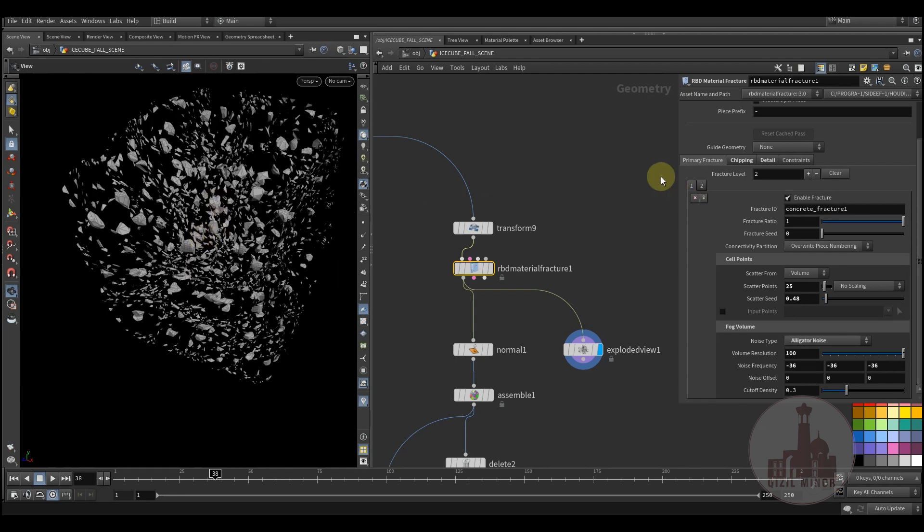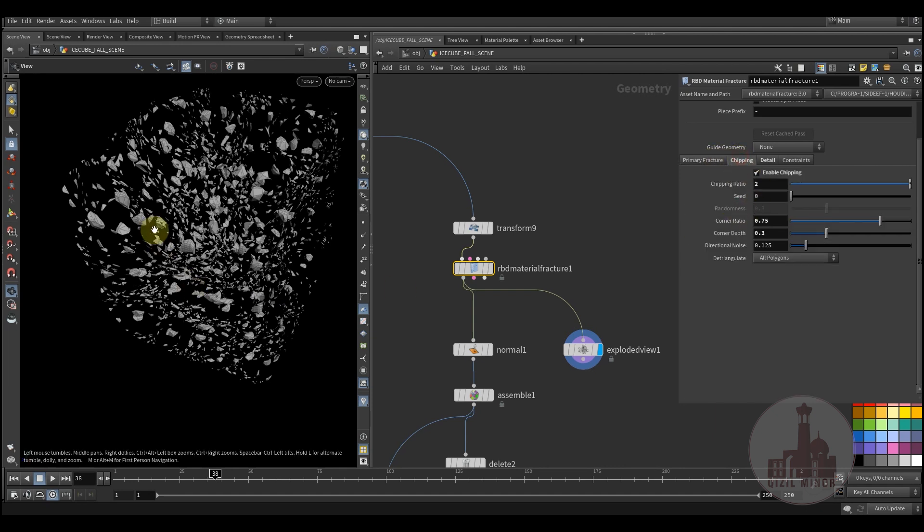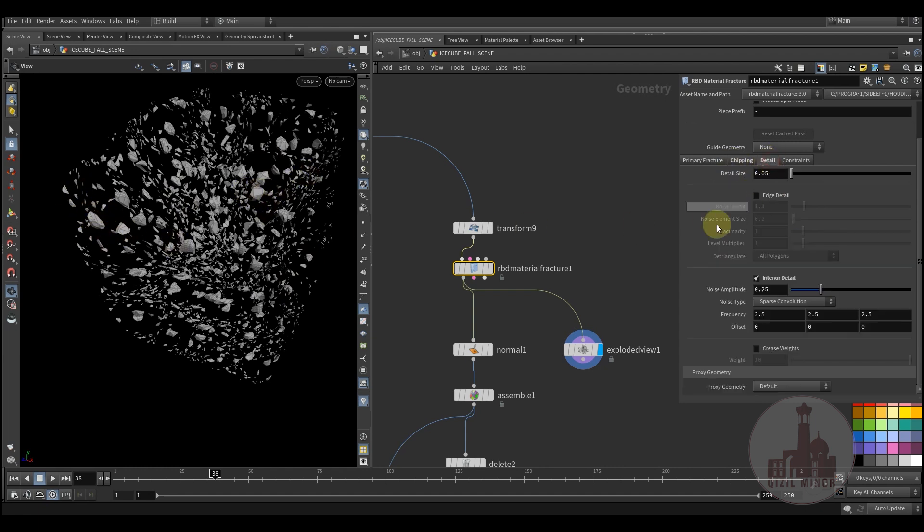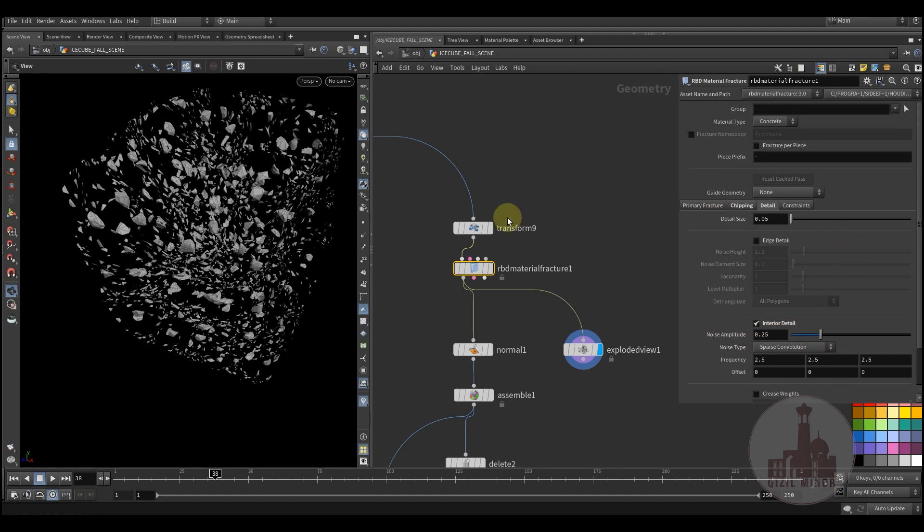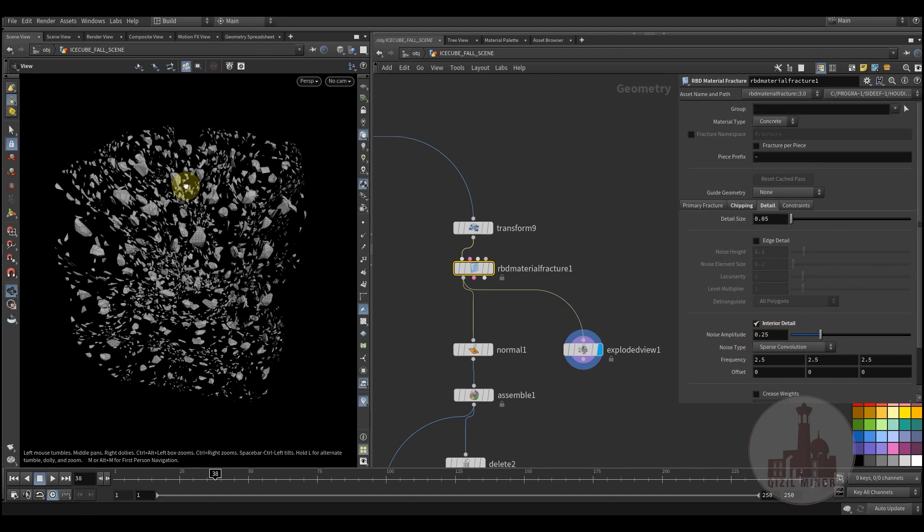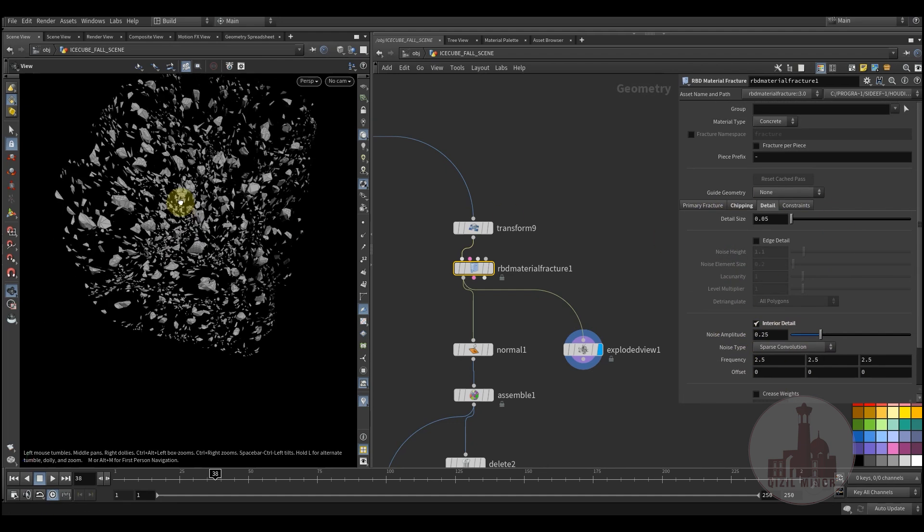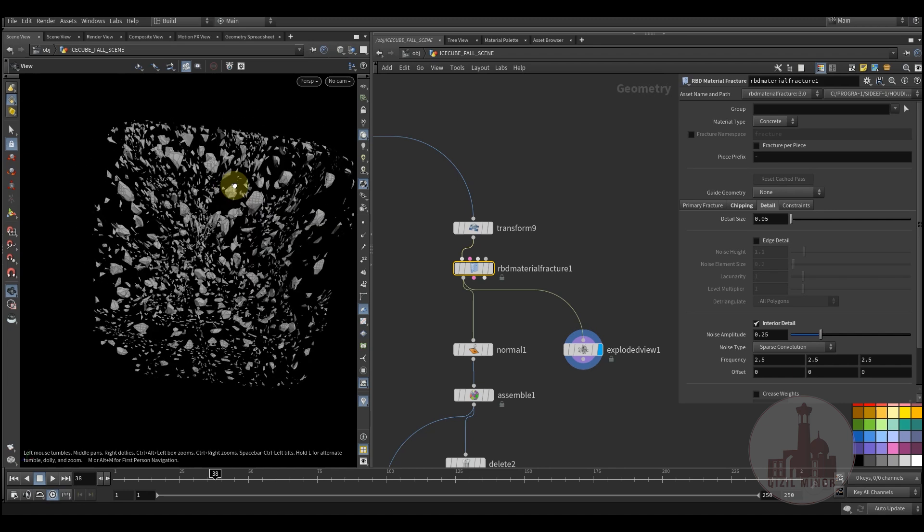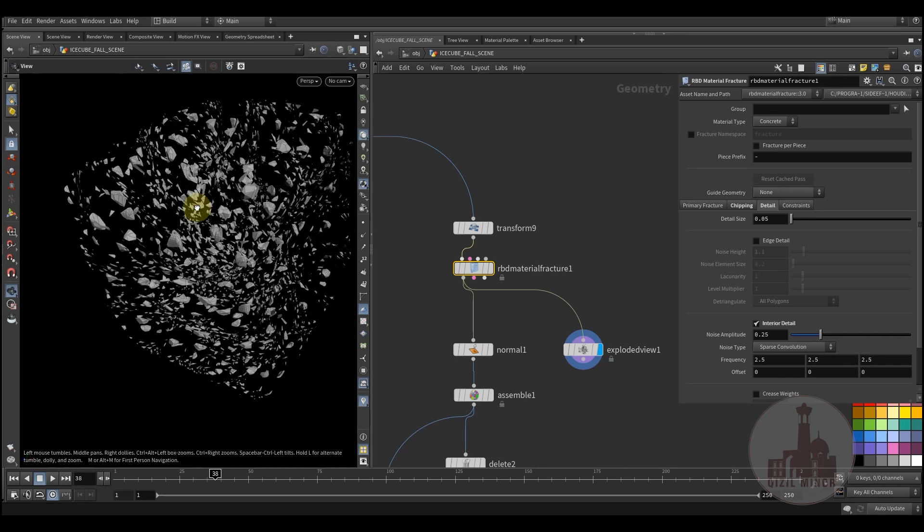Here's the second layer and some chipping which creates some details around the big pieces. Also some details were added just to make a little complex fractured pattern.